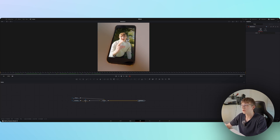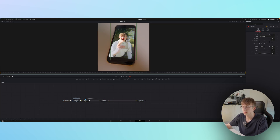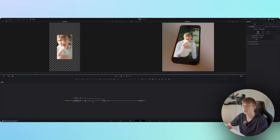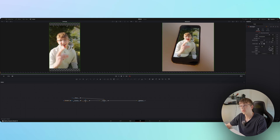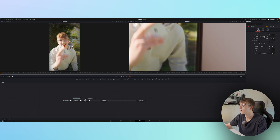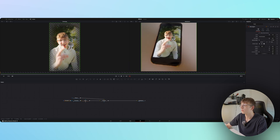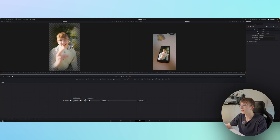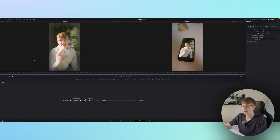Once it's lined up decently, we'll fade the edges using a rectangle node. Select the clip, press 1, open the double viewer, then increase the width and height of the rectangle and make the edges softer. This fades the edges so if you don't know there's a clip on top, you wouldn't notice it. That's it for the lineup.